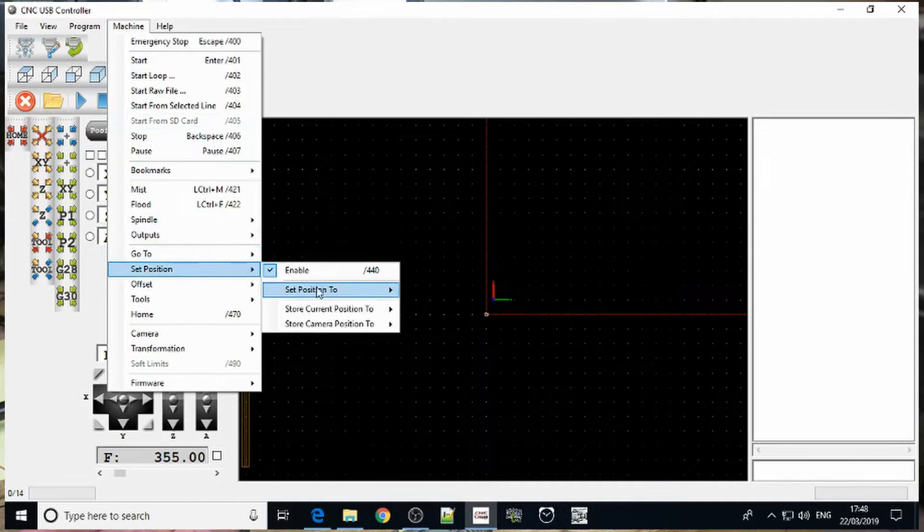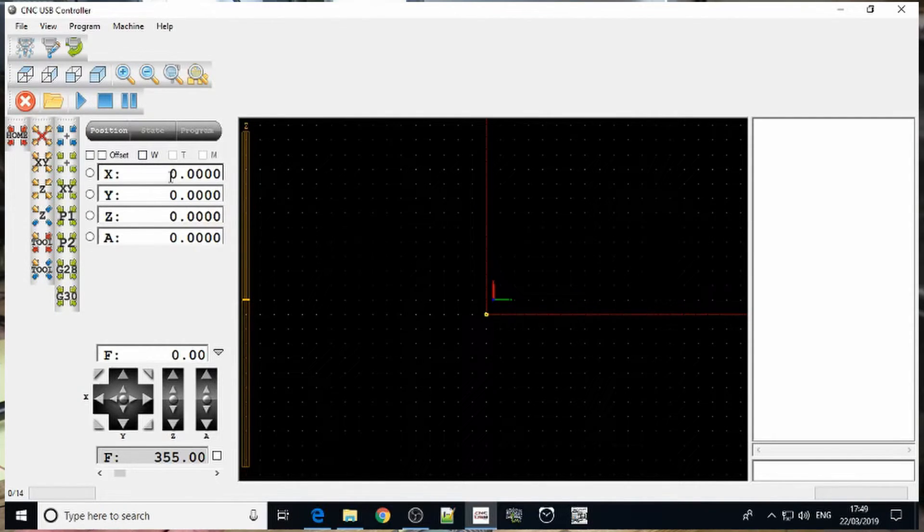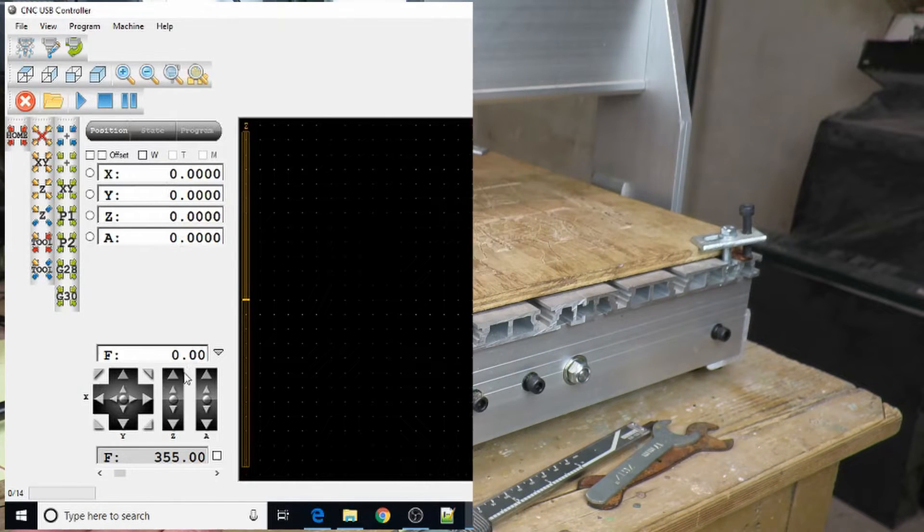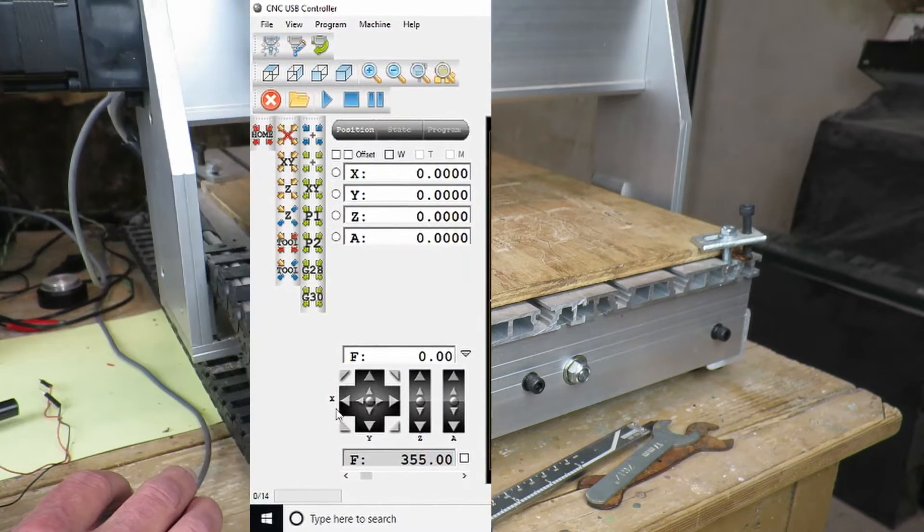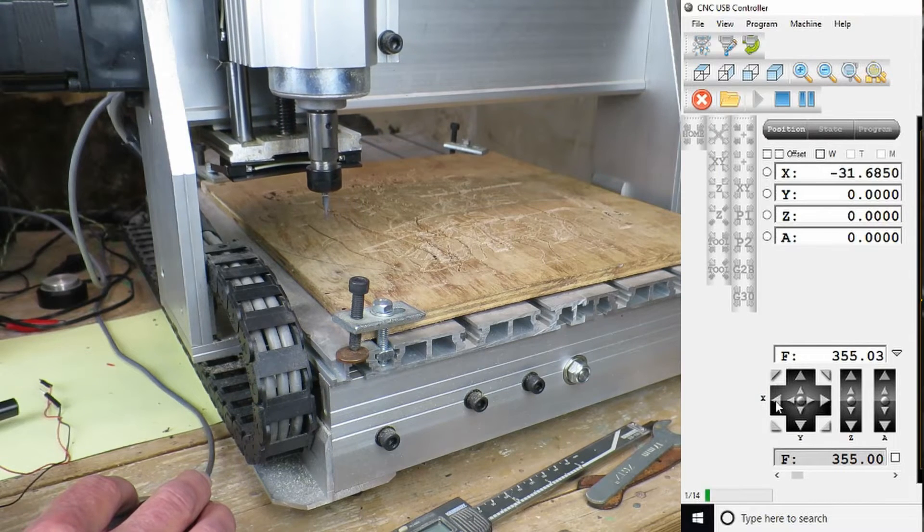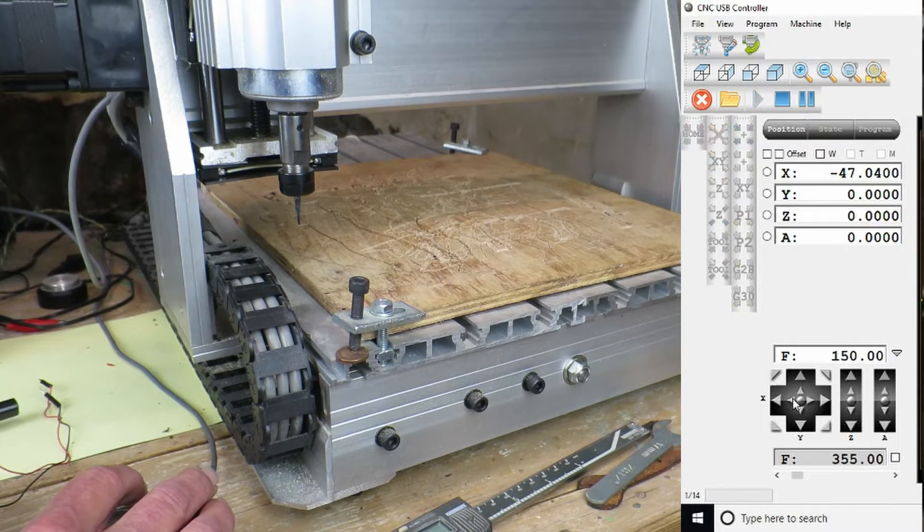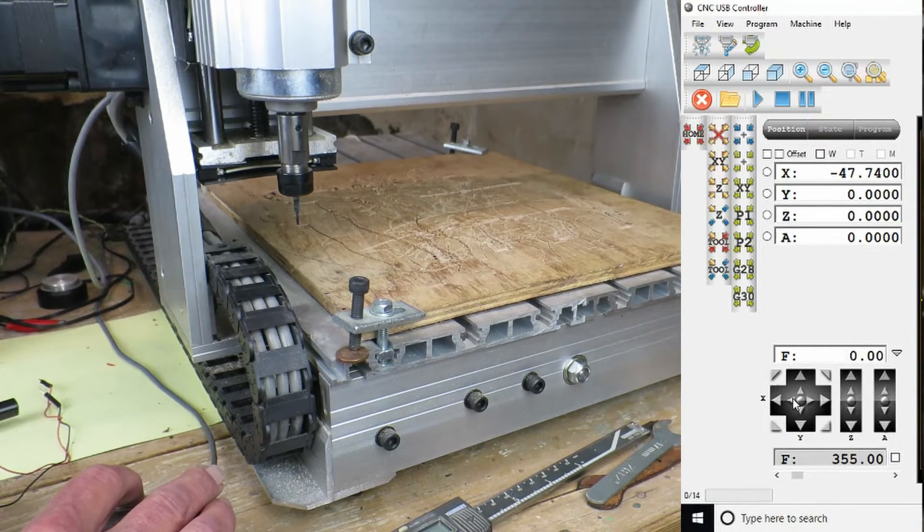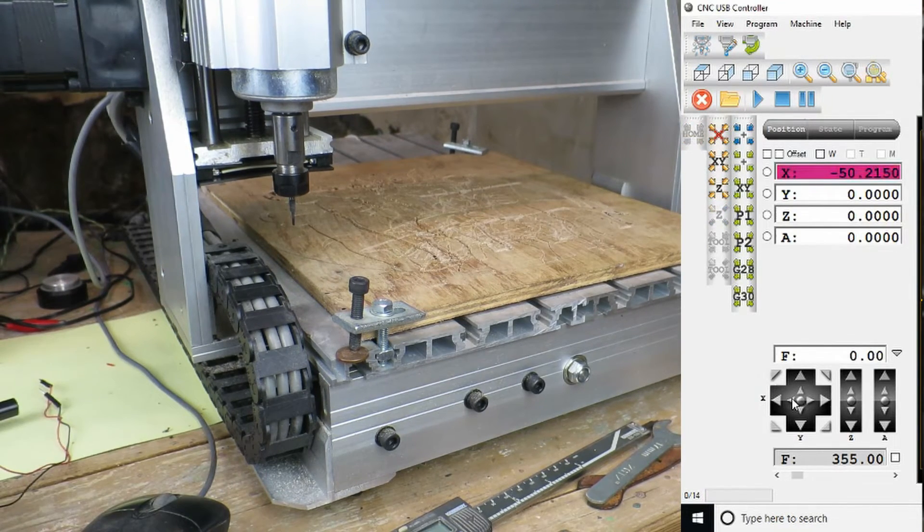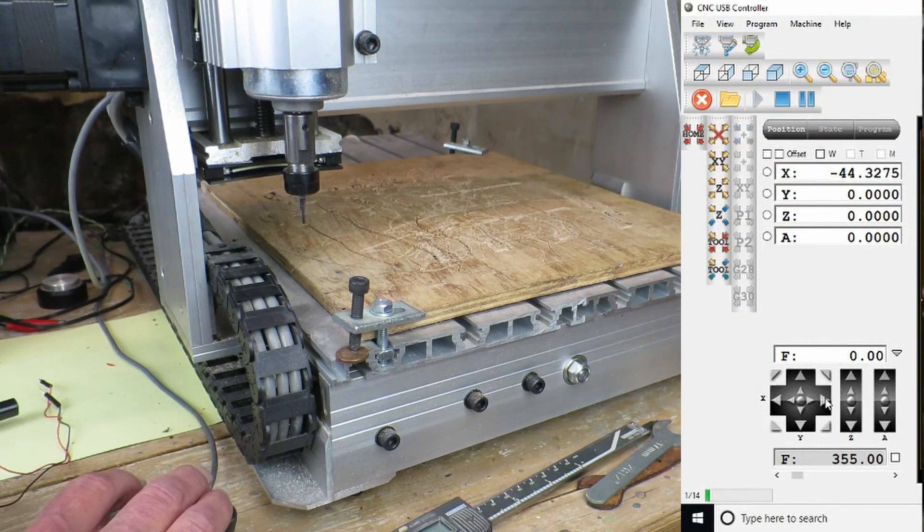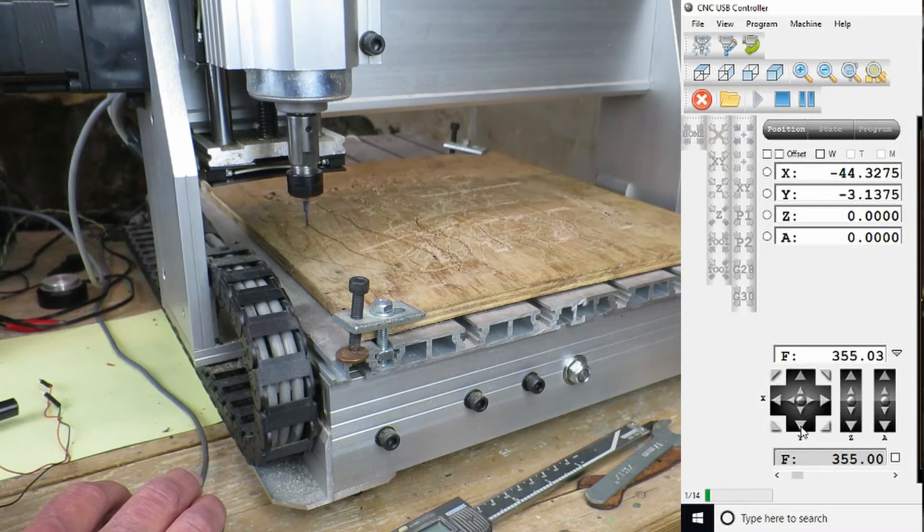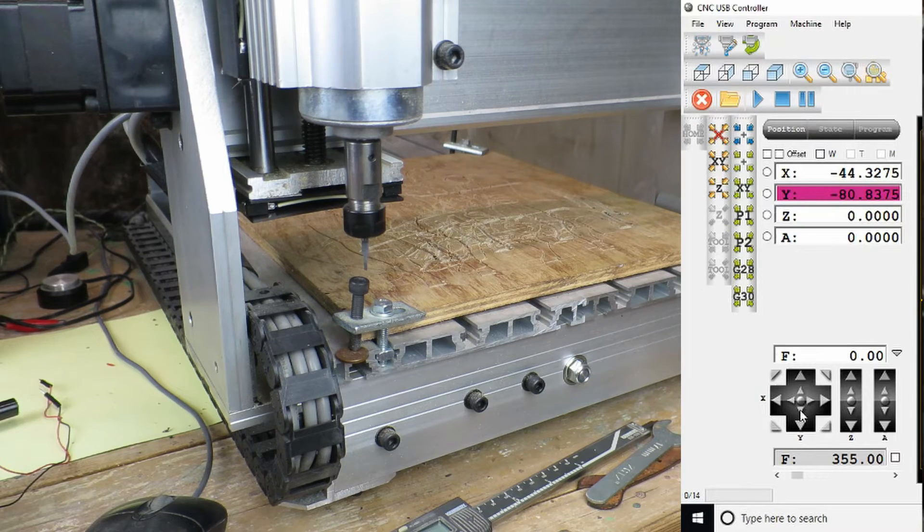So we say set position to zero and then we can see all of the axes are now at zero. I'm just going to jog the Z up out of the way. First we jog the X axis across. As the switch gets nearer we use the single step until we see the micro switch is triggered. And we see it triggered there at minus 50.22. And do the same with the Y axis. And that is triggered at minus 80.84.